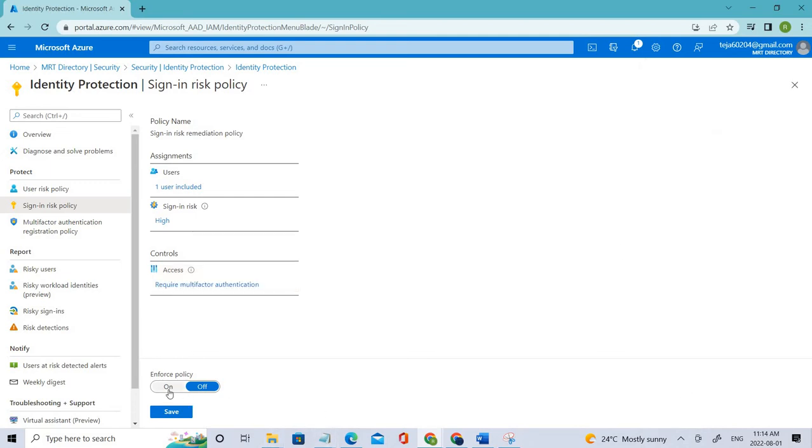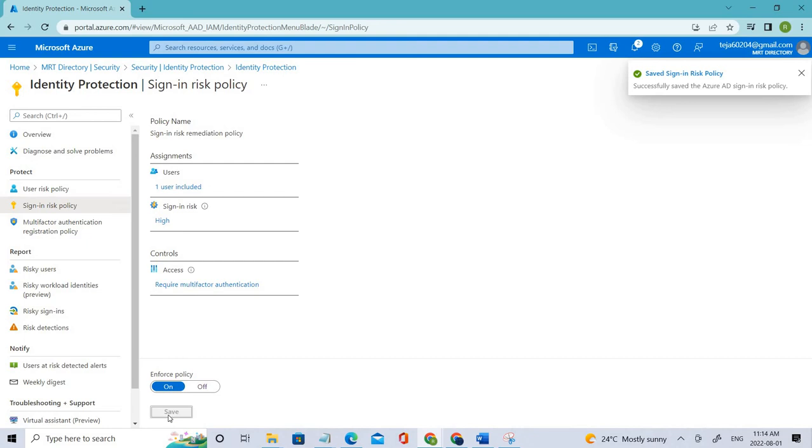Just click On and make sure that you save this policy. Once you save it, it will be effective for the whole Active Directory. So that's it for now.